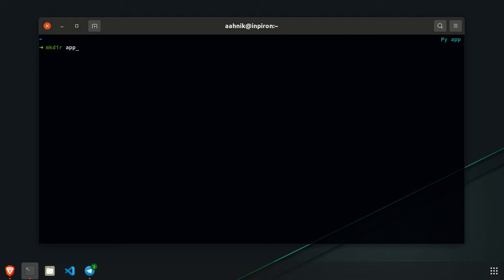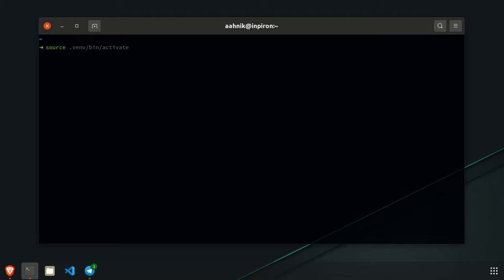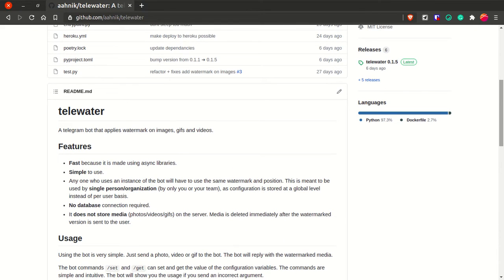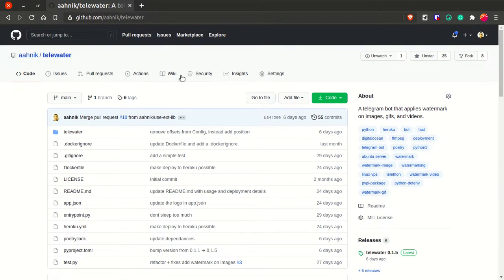First of all, create a fresh directory to store the bot's configuration. Let me name it app. Now create a new virtual environment — you can use Python's venv module. I'll name the virtual environment .venv. If you are not a programmer you should not go through this hassle — you should definitely deploy it to Heroku with one click. Deploying to DigitalOcean is also quite simple; you can see the wiki for the DigitalOcean section.